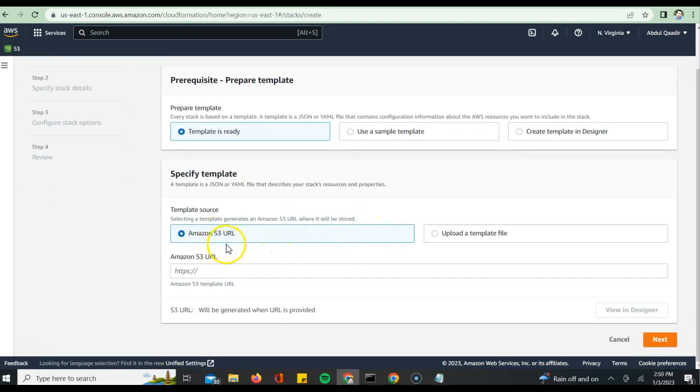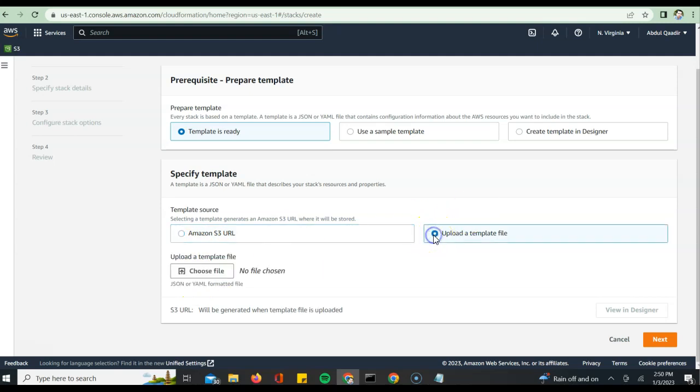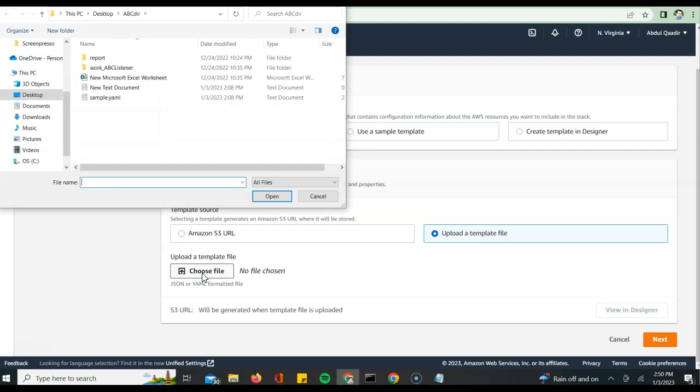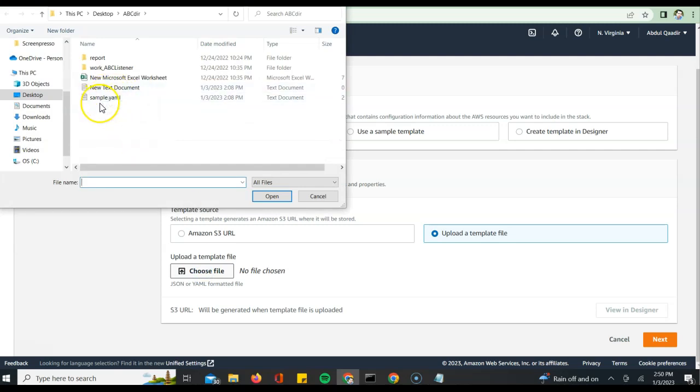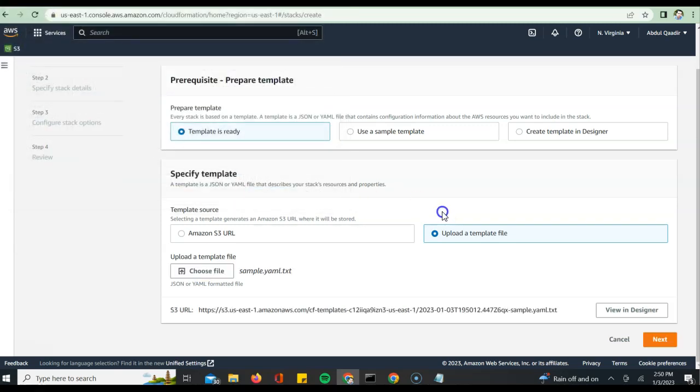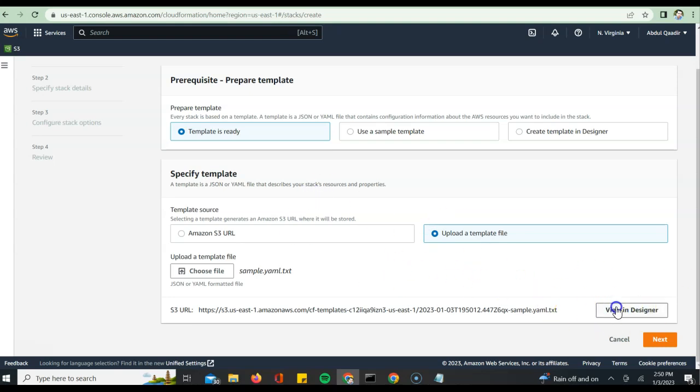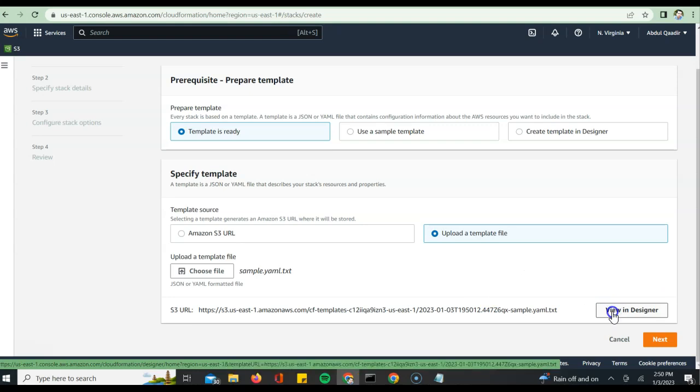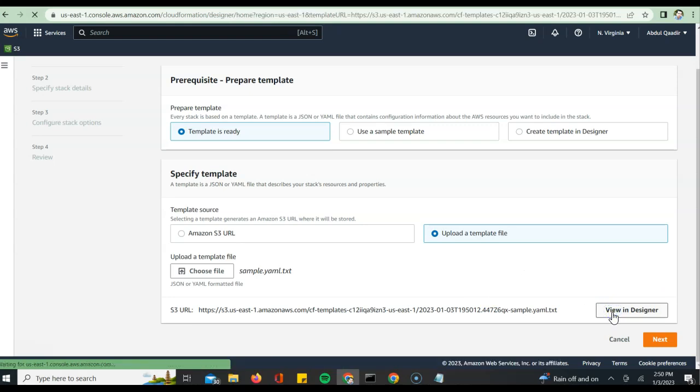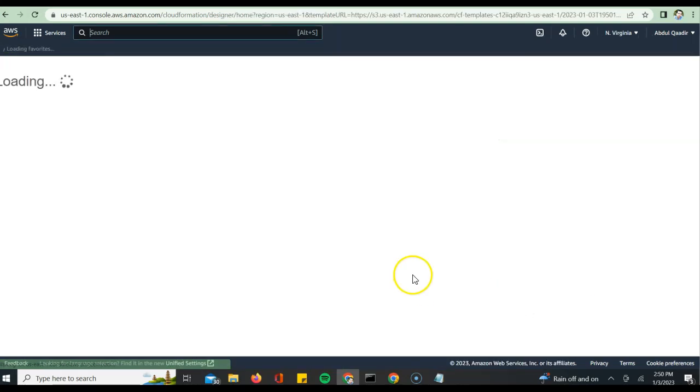Now that we have a template ready, you can say yes I want to use a template. If you have already uploaded that to S3 you can use the URL. If not, you can use it from your local. Just click on upload a template, choose template, and then choose the YAML file. You could click on view in designer also.